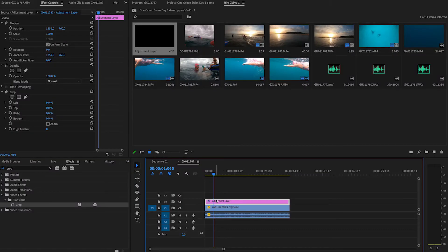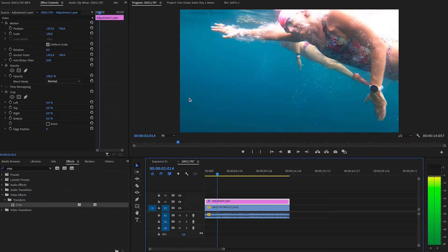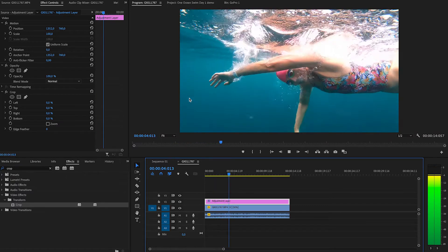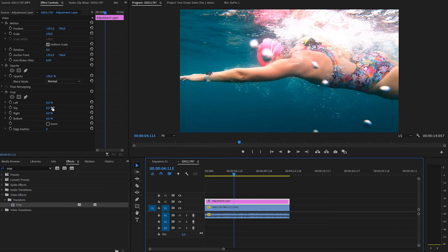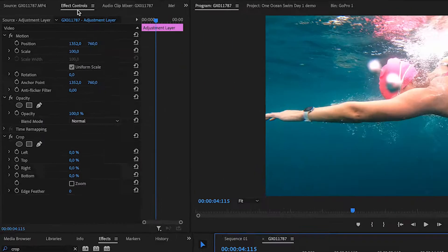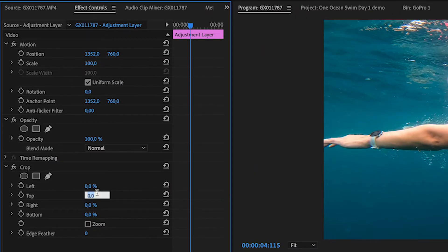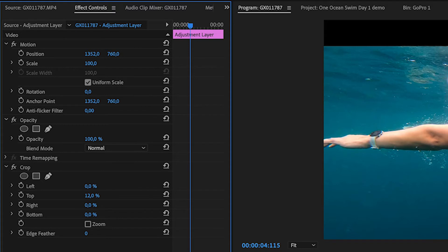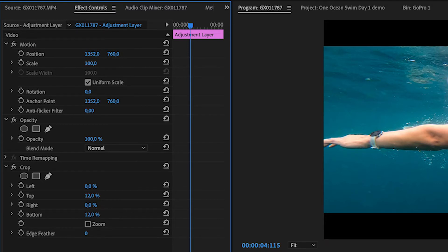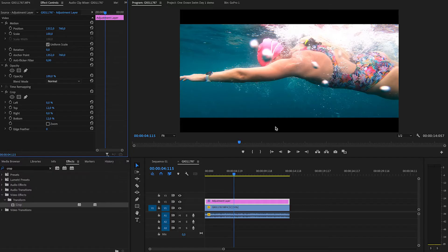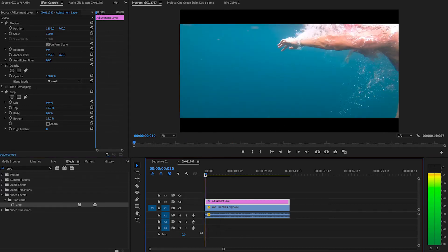Now we're inside that adjustment layer and we can preview it — it looks normal. To add the black bars, go into the Effect Controls. Under Crop, head to the Top and enter 12%, then head to the Bottom and enter 12%. You can see it has applied the black bars to our video, and that makes it look so much more cinematic.